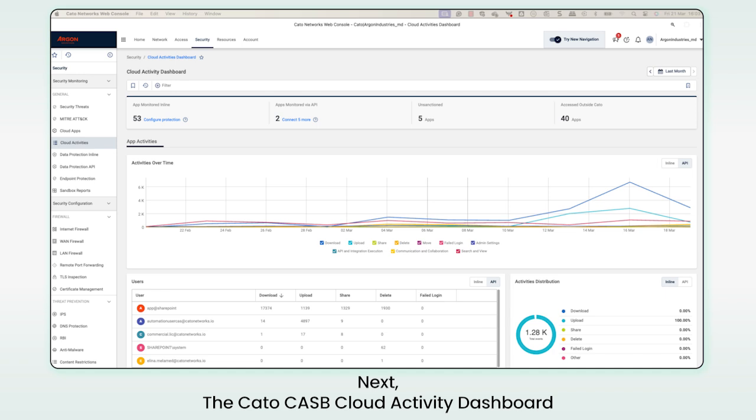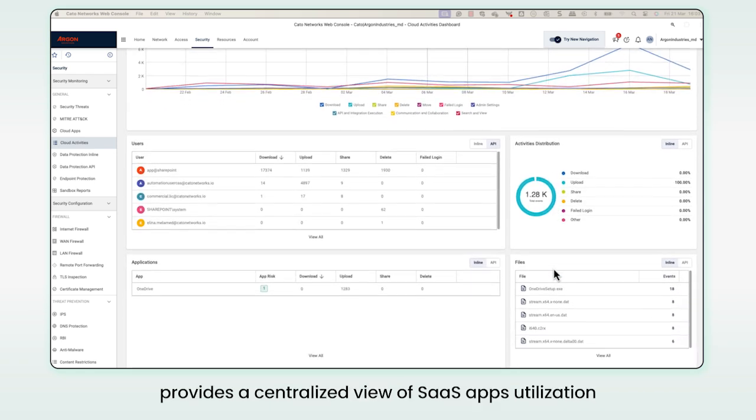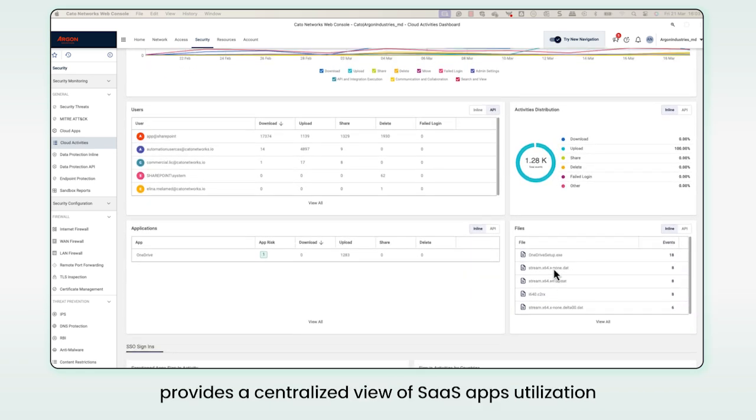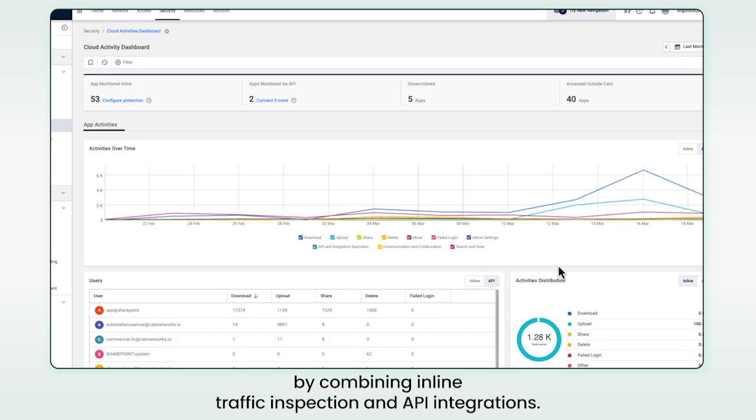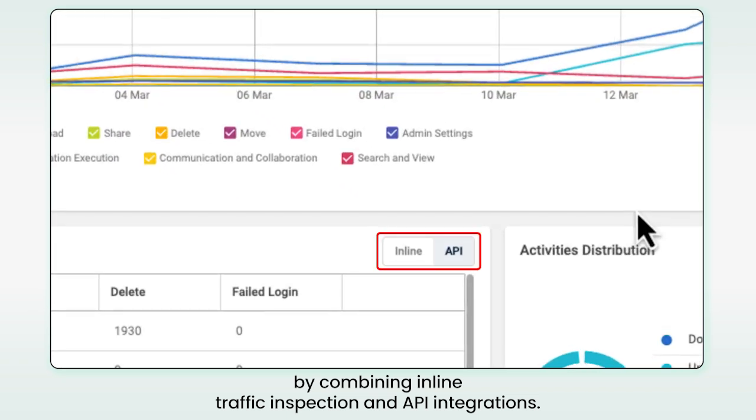Next, the Cato CASB Cloud Activity Dashboard provides a centralized view of SaaS apps utilization by combining inline traffic inspection and API integrations.